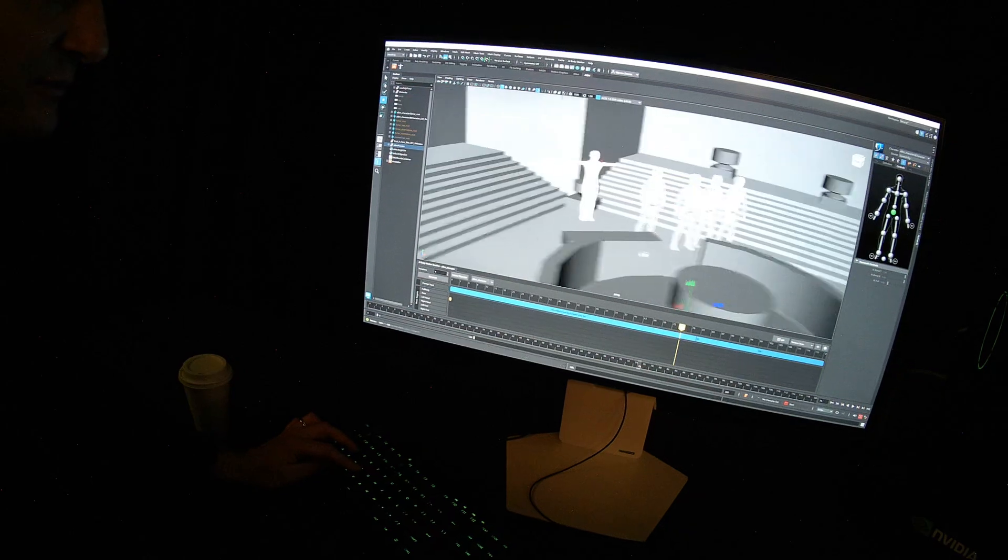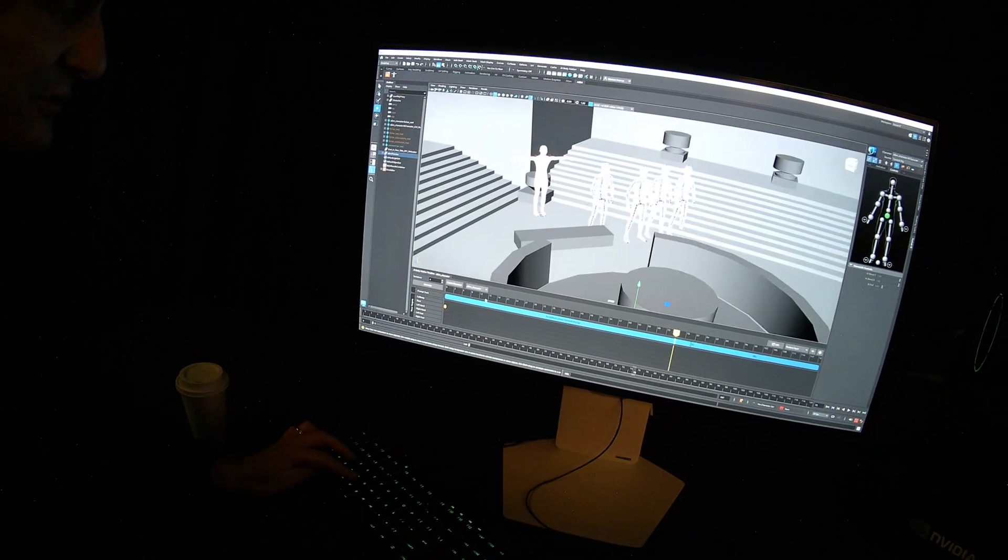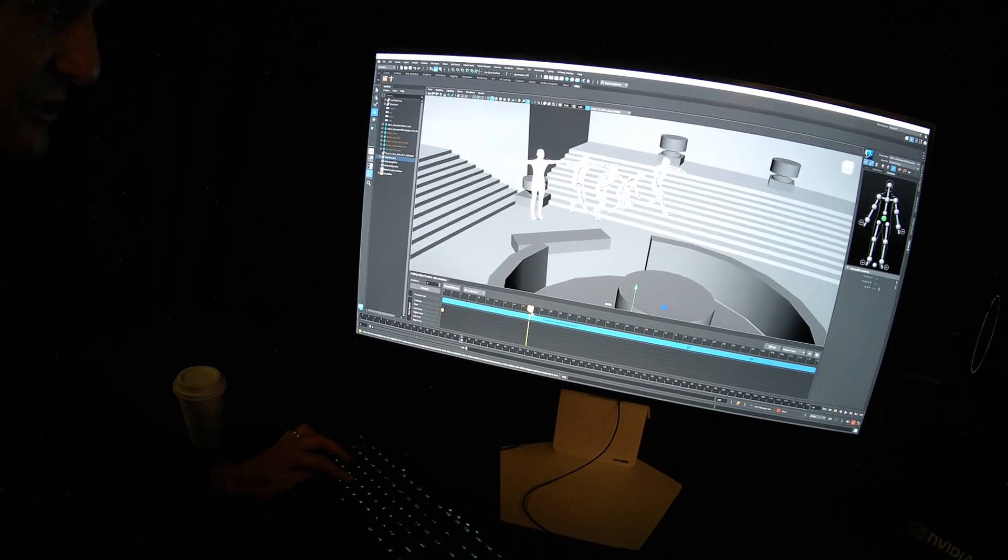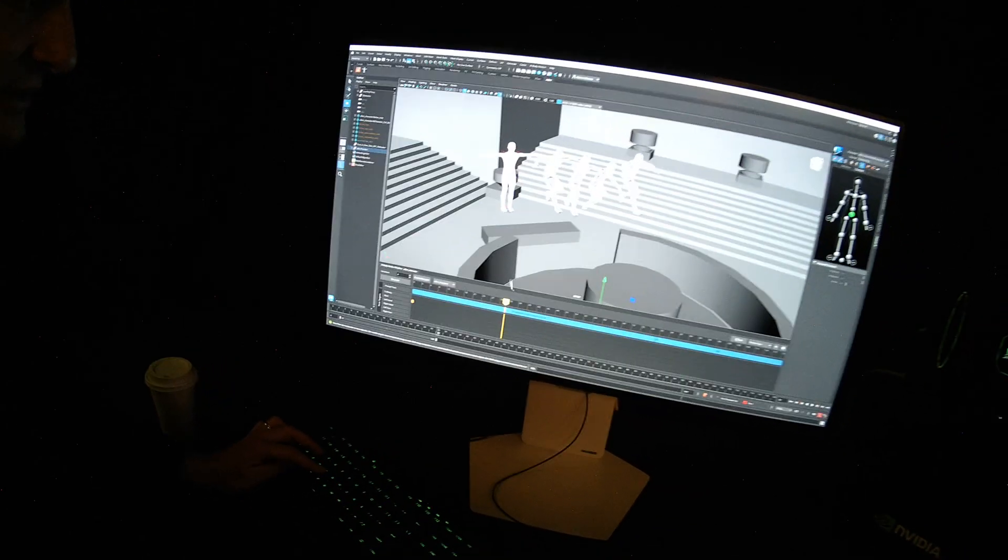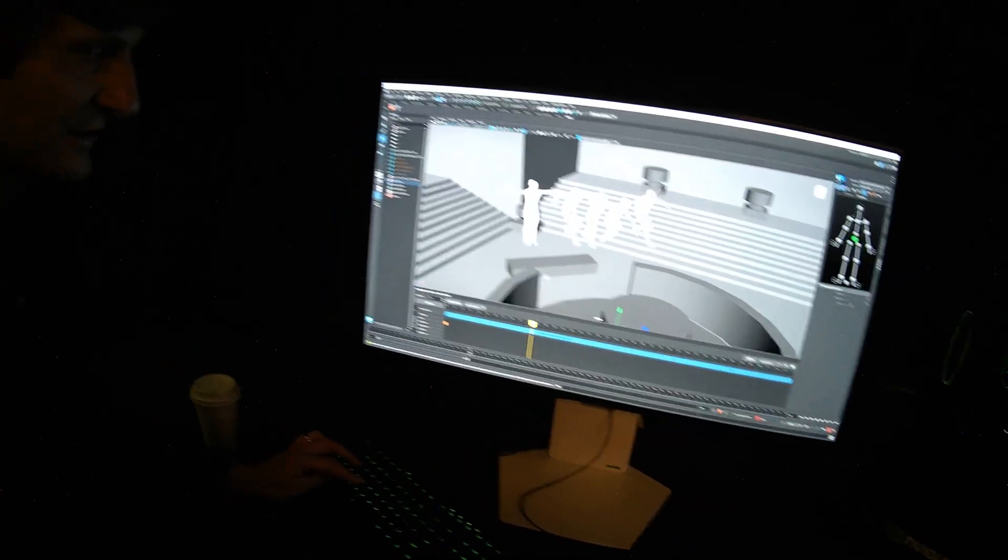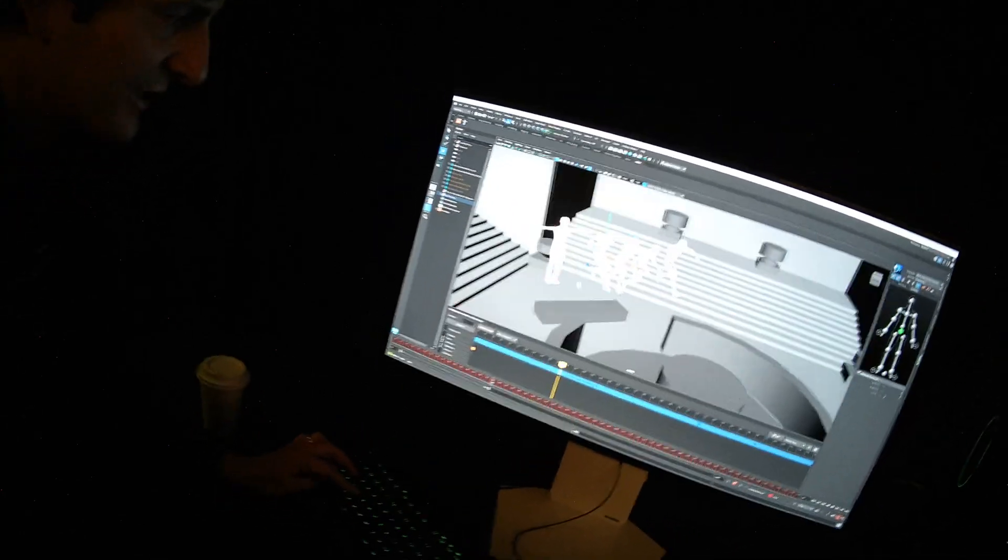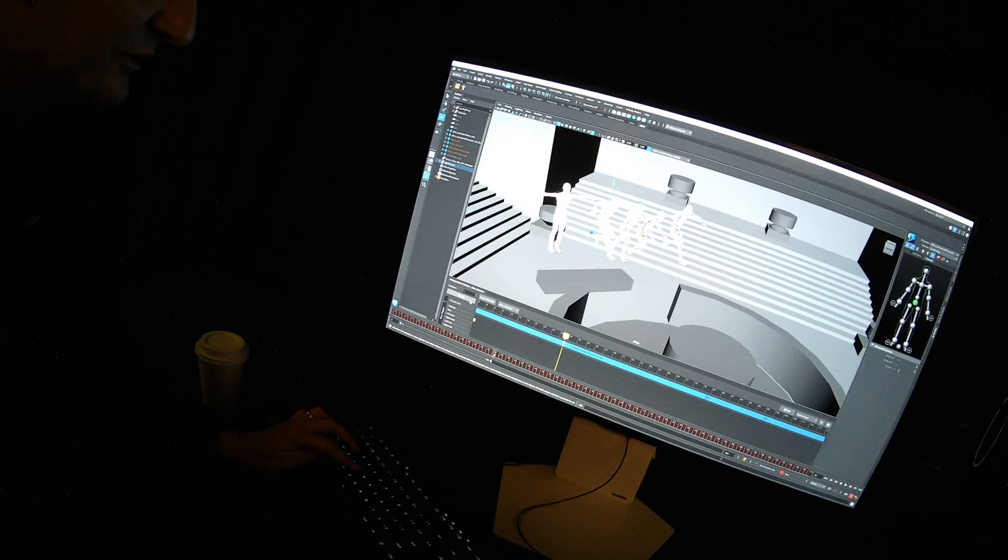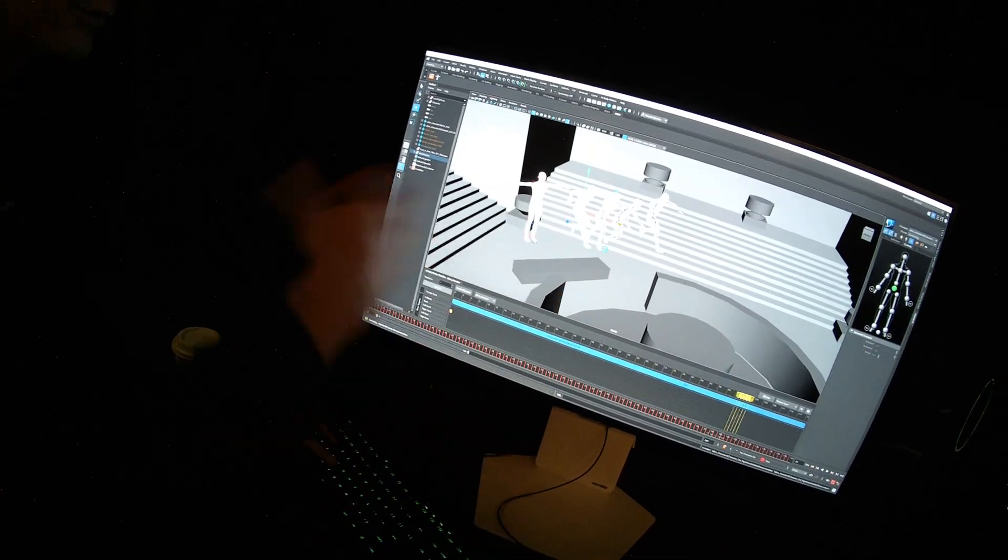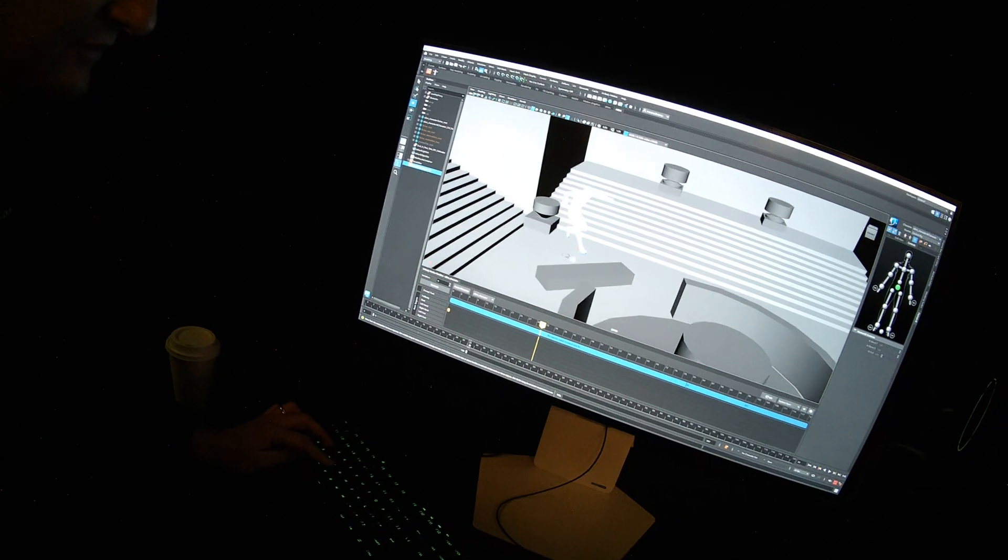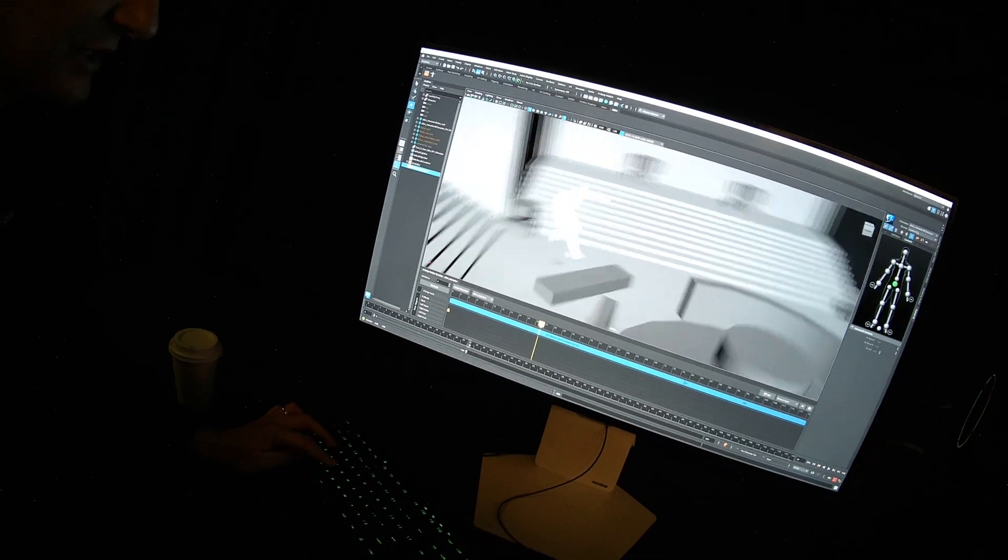So maybe there's one in here that looks pretty good. Do you think, which pose do you like the best? This one? Okay. All right. So let's take that one. We'll commit that to the rig, which is just a default Maya human IK rig.